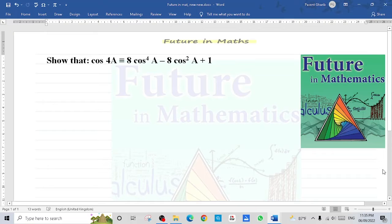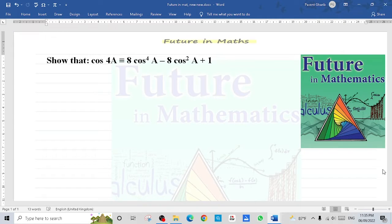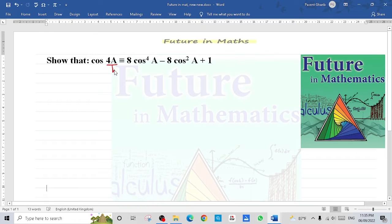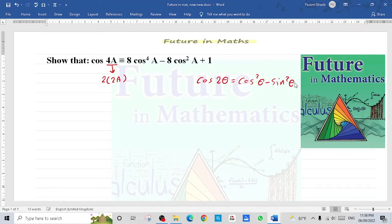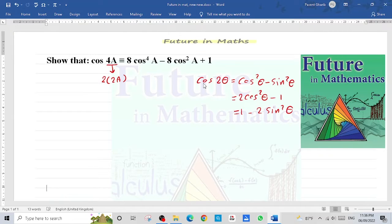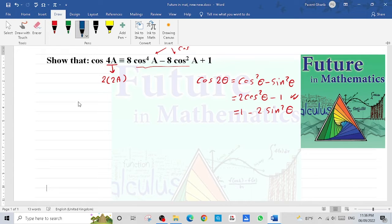Show that cos(4a) equals 8cos⁴(a) minus 8cos²(a) plus 1. We can rewrite 4a as 2 times 2a, making it a double angle for a double angle. The double angle formula for cosine is: cos(2θ) = cos²(θ) - sin²(θ), or 2cos²(θ) - 1, or 1 - 2sin²(θ). Since the right hand side contains only cosine, we use the formula 2cos²(θ) - 1.